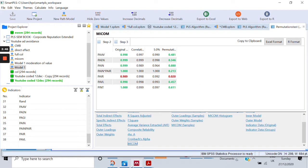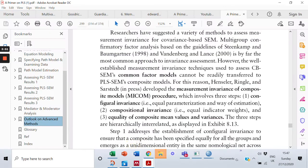Now, what do we need to see in these results? When you're performing MICOM for MGA, you need to fulfill three criteria. First, your configurational invariance should be established — meaning the model used for one group should be the same as for the other group. This is automatically satisfied by default since you're performing MICOM on one model, so you don't need to do anything for the first requirement.